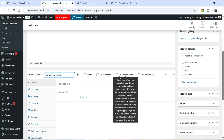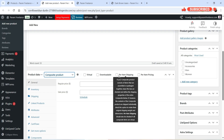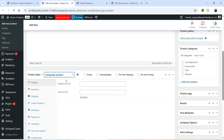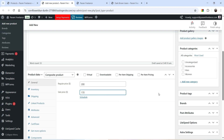You will see two different options. Per Item Shipping: if your composite product consists of items assembled or packaged together, leave this unchecked. Per Item Pricing: when checked, the composite product will be priced according to the cost of its contents, and a regular price will be a fixed cost added to the total. I'm going to keep it as is for now, and set the regular price to $200 and the sale price to $170.